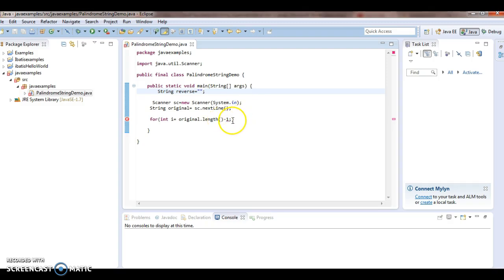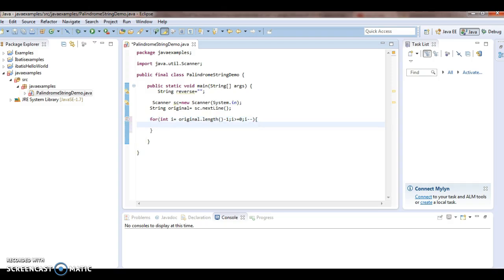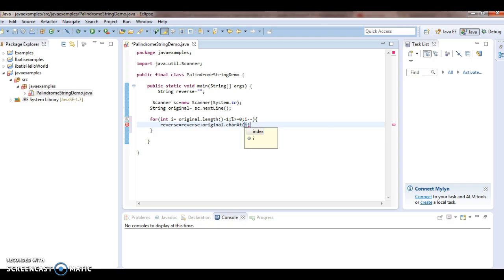So the for loop is: `for (int i = original.length() - 1; i >= 0; i--)`. Inside the loop: `reverse = reverse + original.charAt(i)`. What it does is it takes the character from the end of the string and appends it to the reverse string, building the reversed string from the starting.